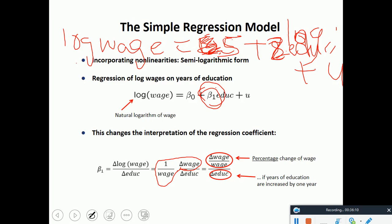Lin-lin means both y and x are linear. Log-lin means the y variable is in log form but the x variable is linear. Lin-log means y is linear but the x variable is in log form. And log-log means both y and x are in log form. My personal preference is the log-log model because in that case the coefficient directly gives the elasticity.